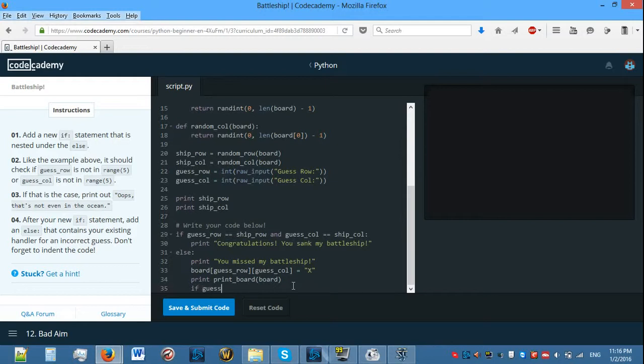Like the example above, it should check if guess_row is not in range(5) or guess_col is not in range(5). You can literally just do: if guess_row not in range(5) — because 'not' is just saying the opposite. So if it is in there it returns True, but 'not' says if it is in there return False, and if it is not in there return True.